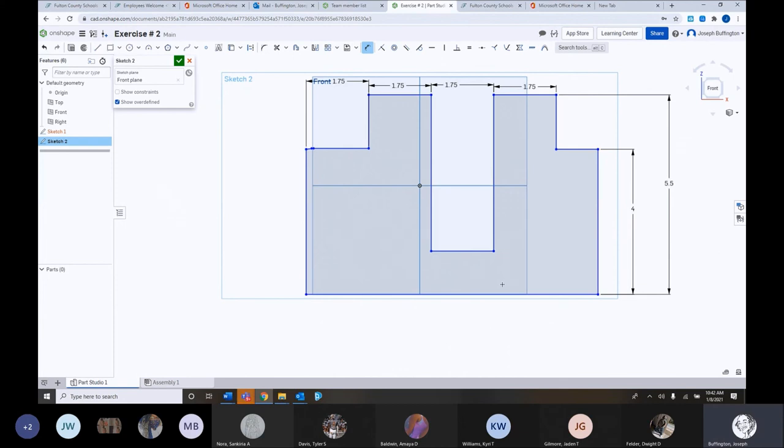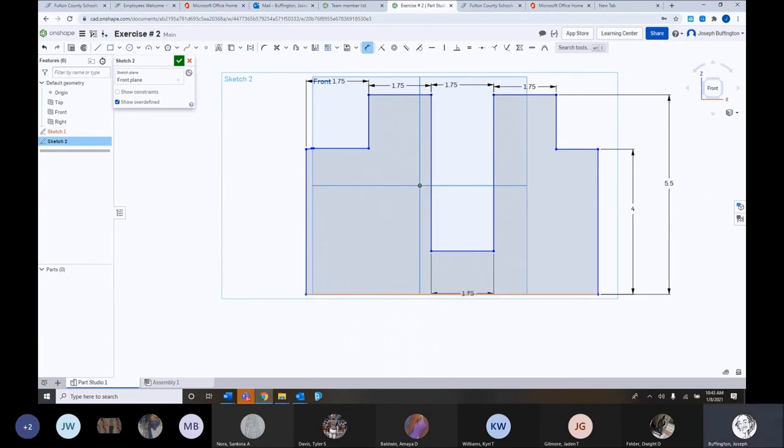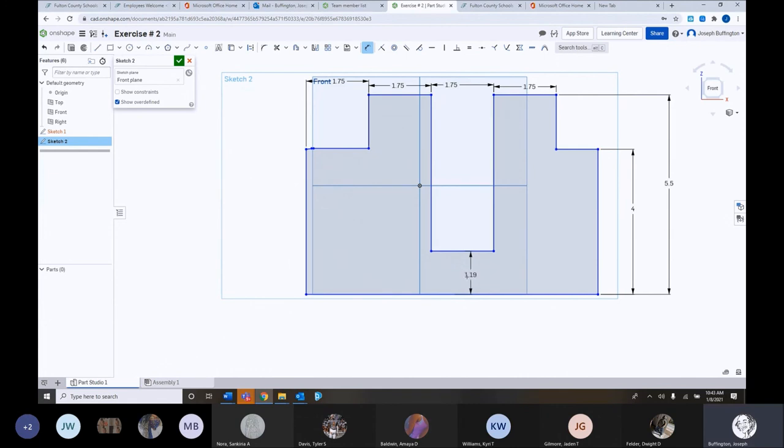And the dimension says, my diagram here says, from this point right here. I'm looking at, I'm looking at my diagram students. That's where I'm getting these numbers from. From this point here. Enter. To this point there. My diagram says they want that to be two and a half inches. So I'm going to type in 2.5. Hit enter. OK.